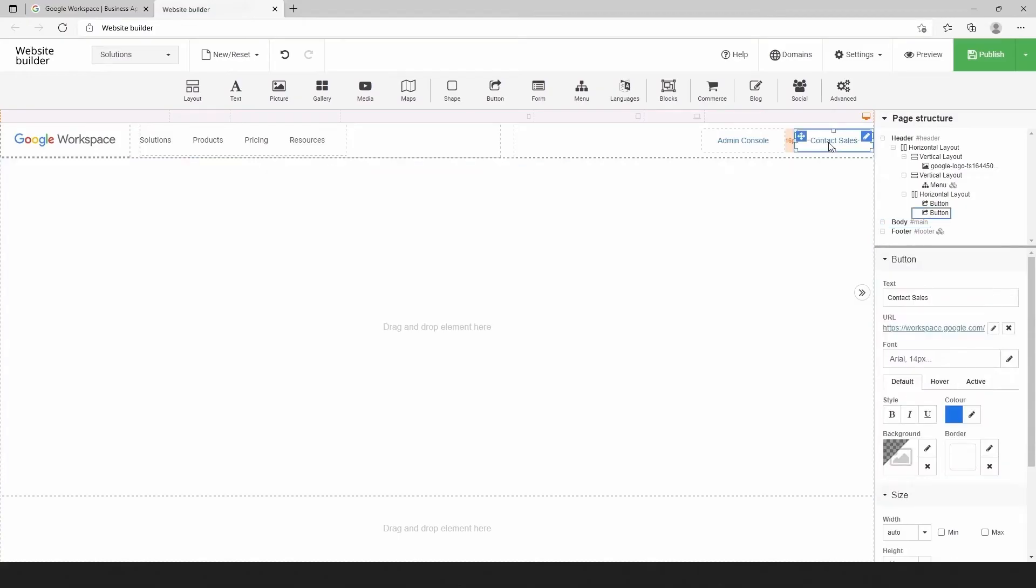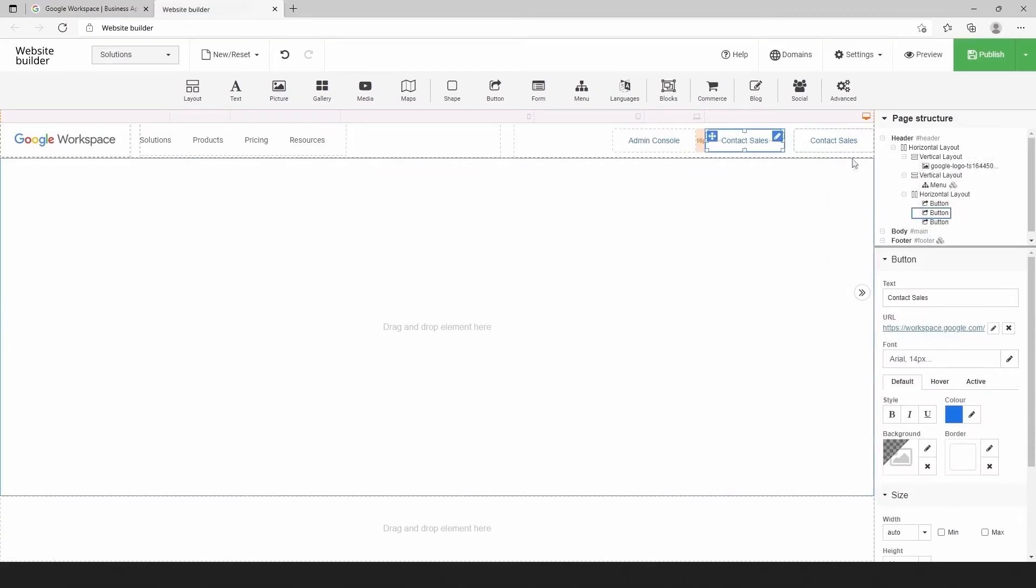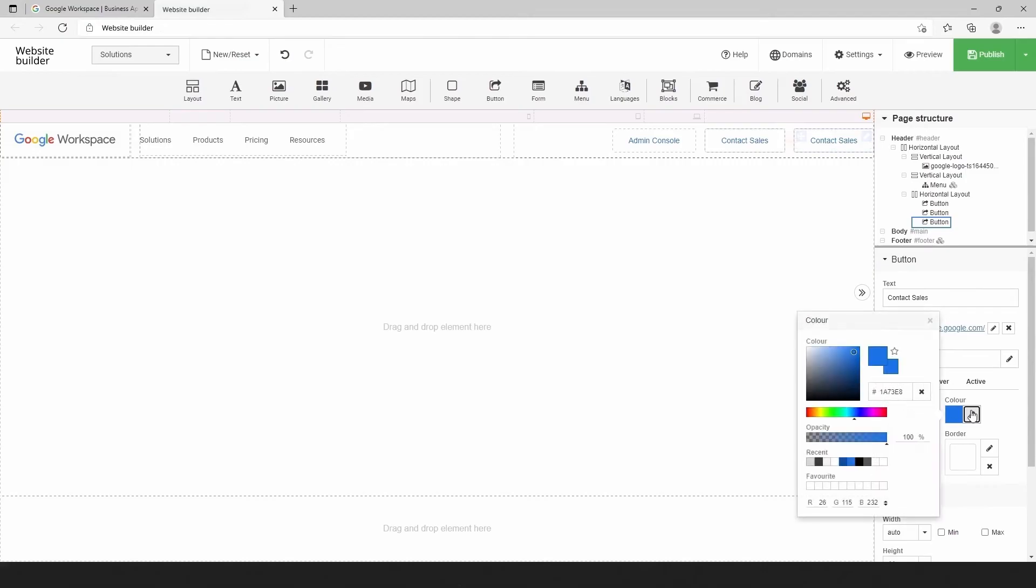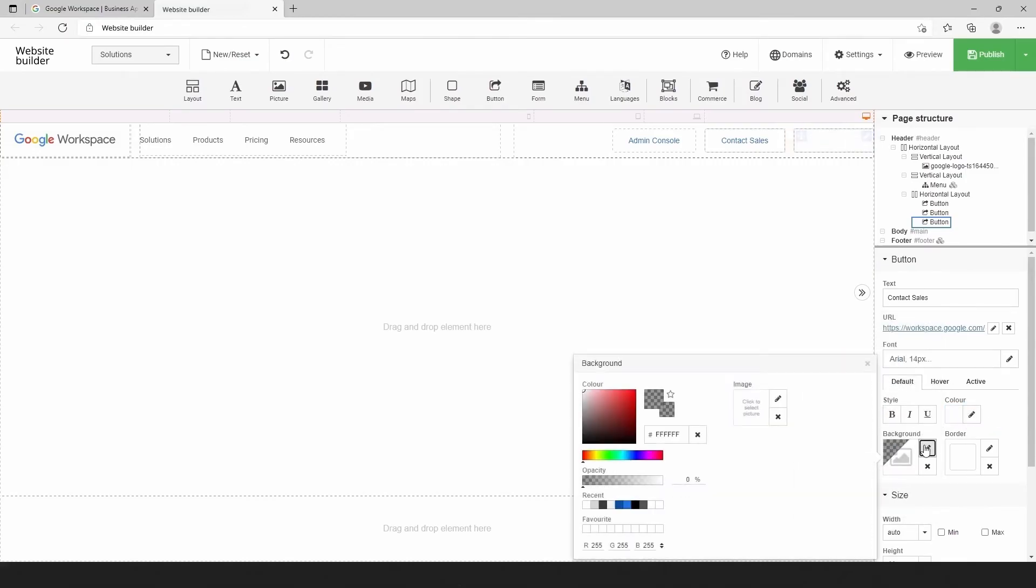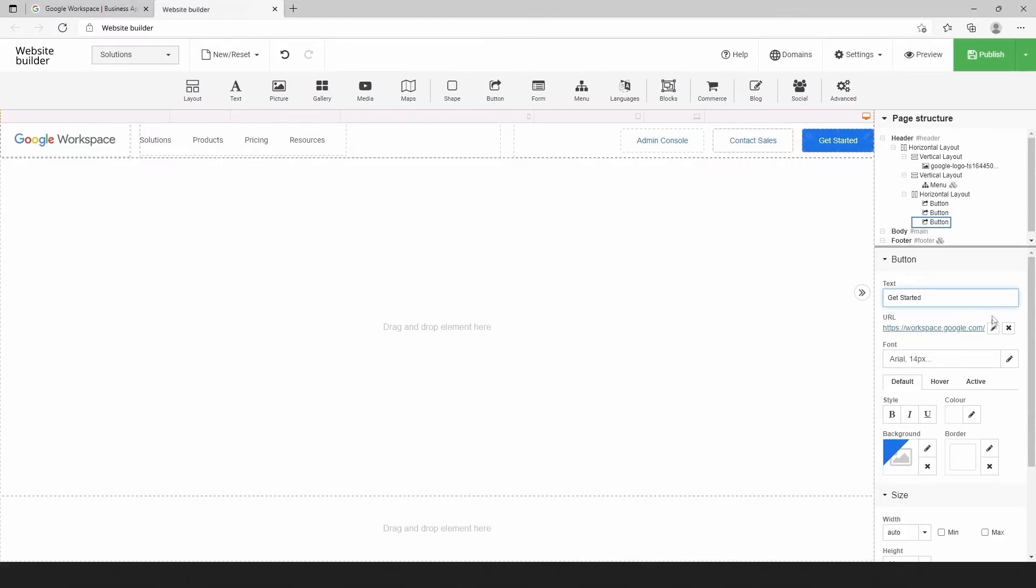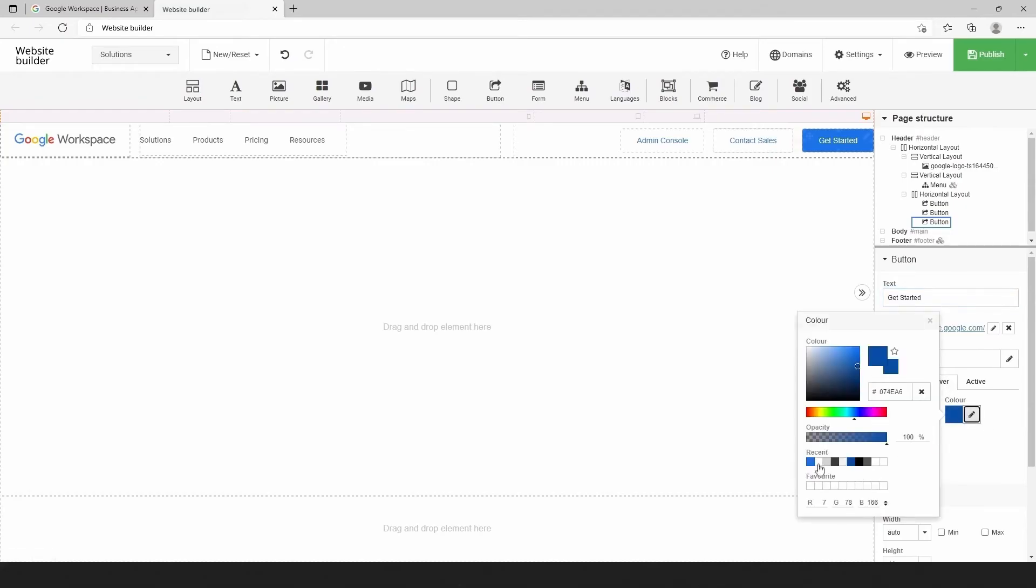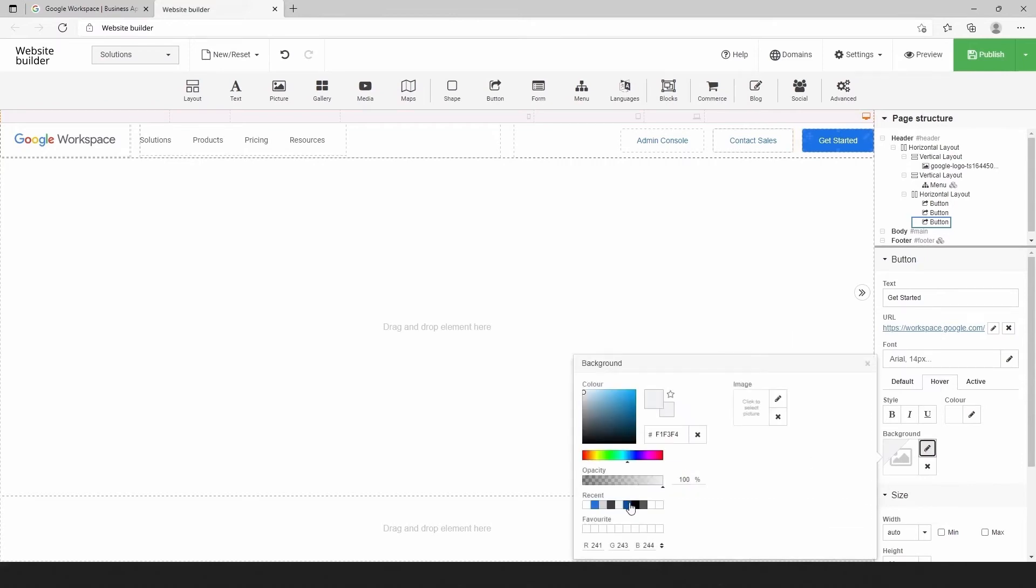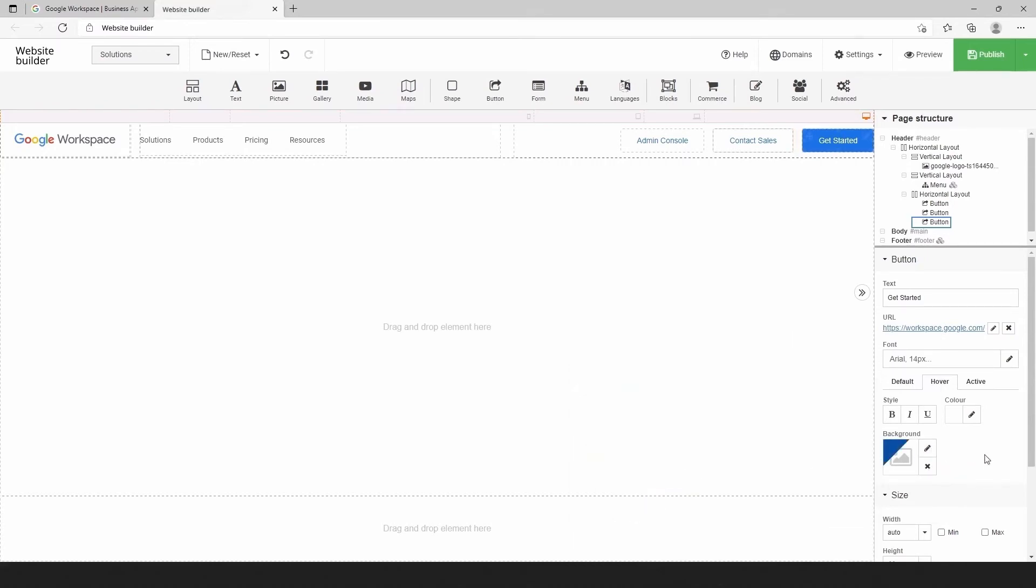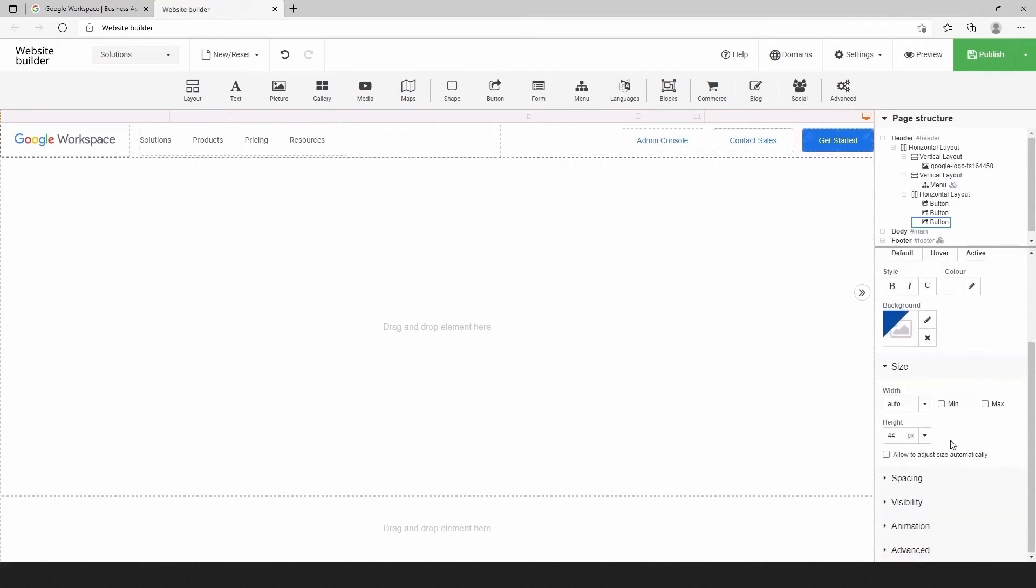We will add the third button by duplicating the previous one and applying the new style. As I said, if you want the buttons to stay the same, you don't need to do anything. If you want to customize it, it's very easy to do with the right side toolbar.